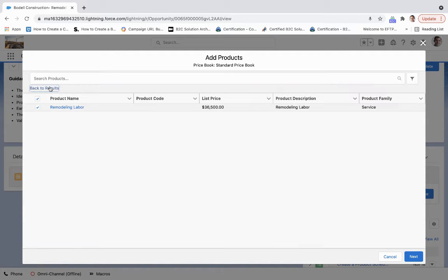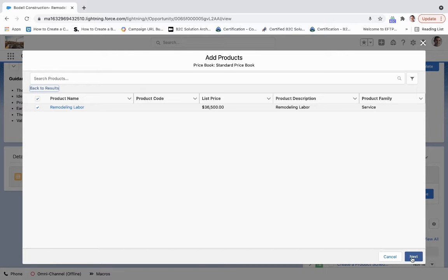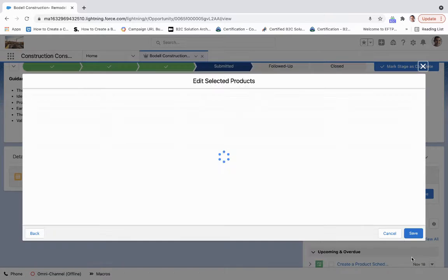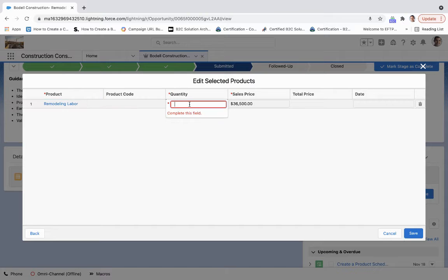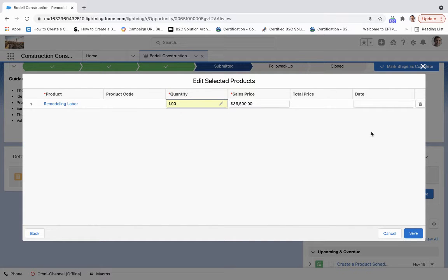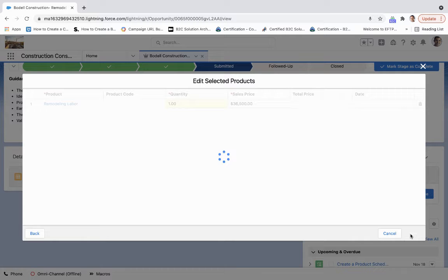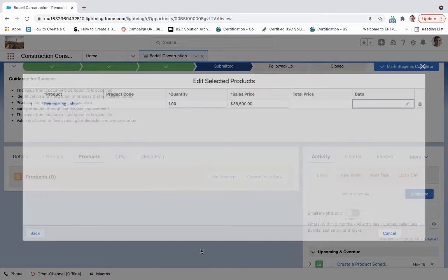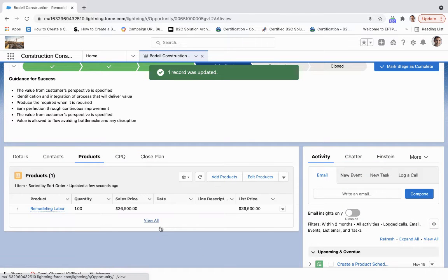Show selected - we've got remodeling labor at a list price of $36,500. What we've done is bundled that together, so that's going to be a couple different resources. We're going to hit one, date we don't need to fill out, and we're just going to click save.